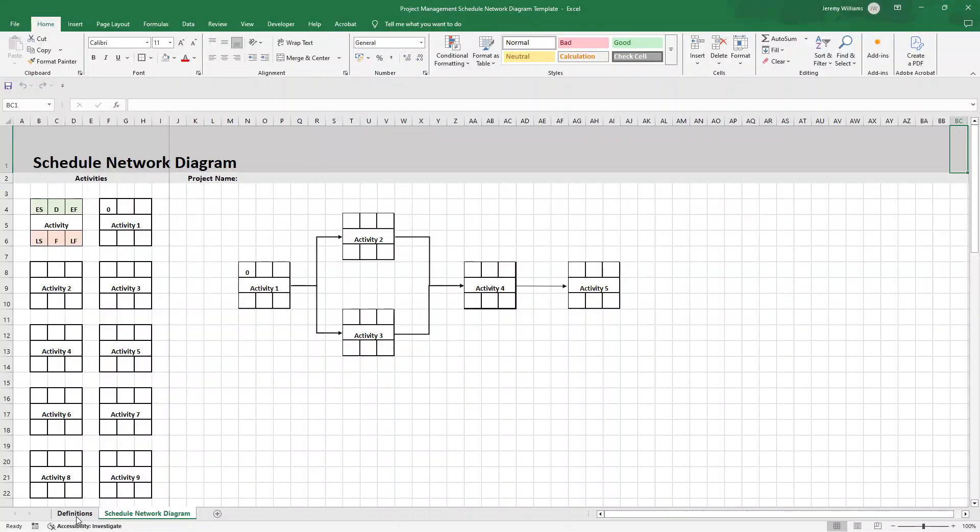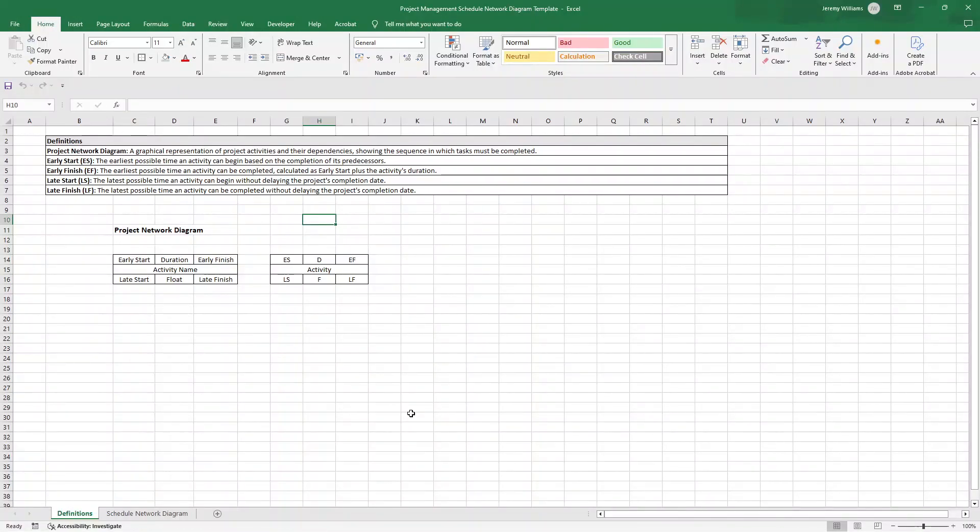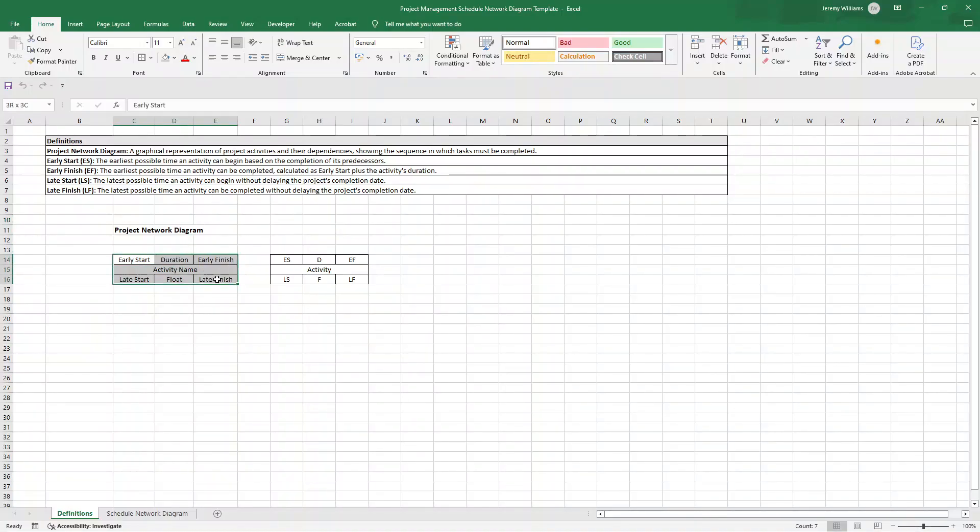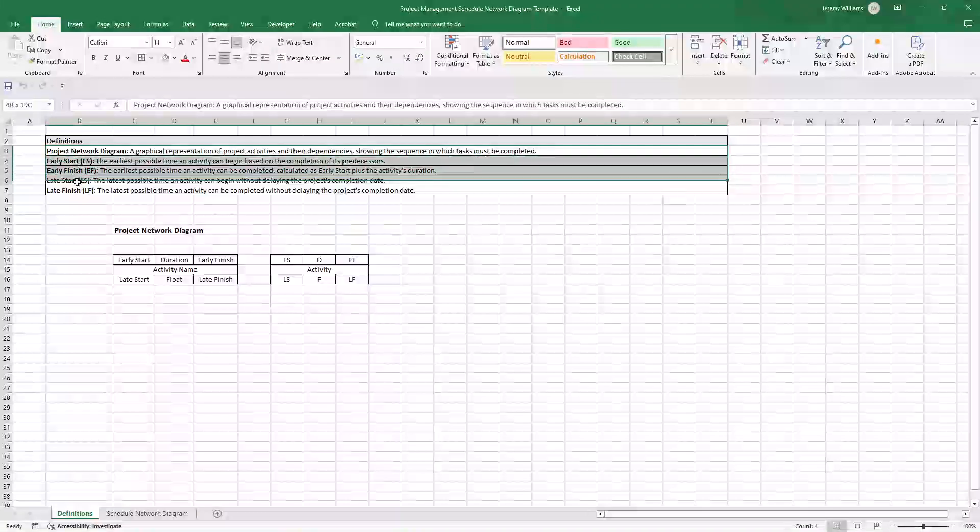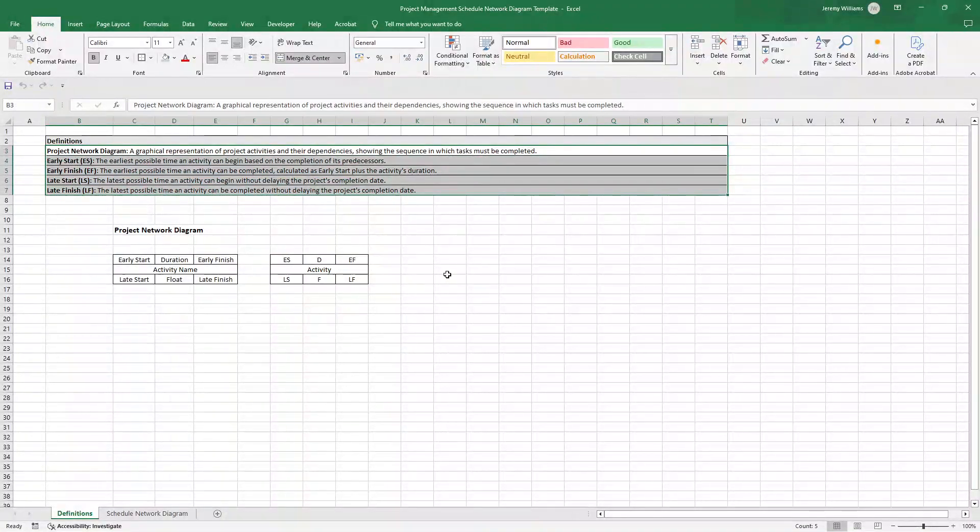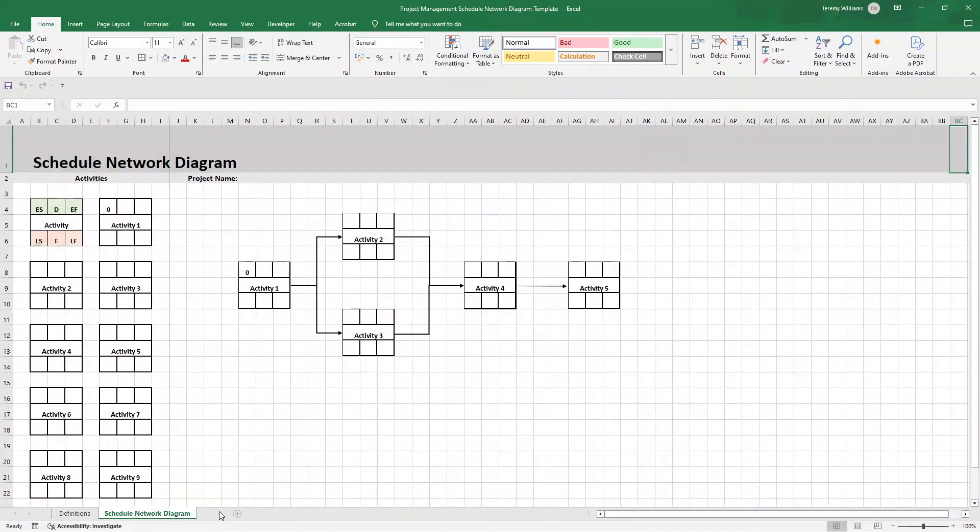Before I do that, I'm just going to open the definitions tab. You may want to pause this video at this point just to remind yourself of what we're looking to achieve here and what everything means. So here you can see the full version of the project network diagram and what each of these letters essentially stands for. And then we've got a definition up above.